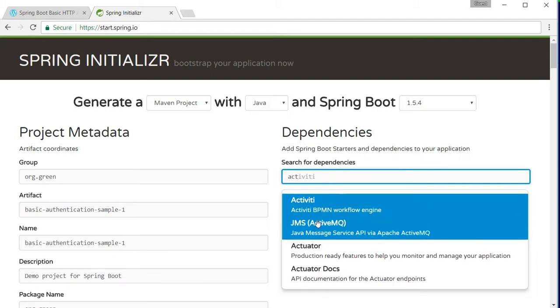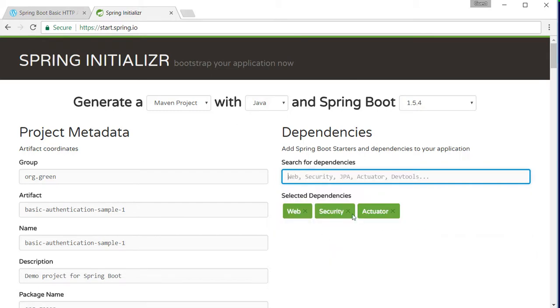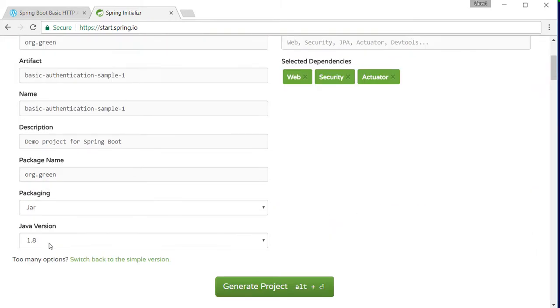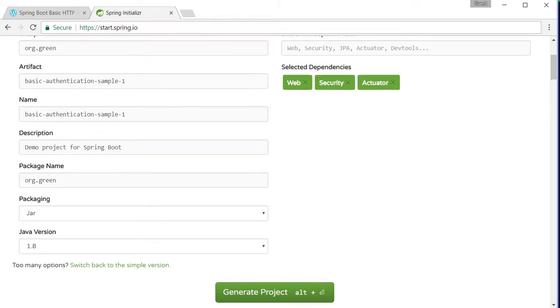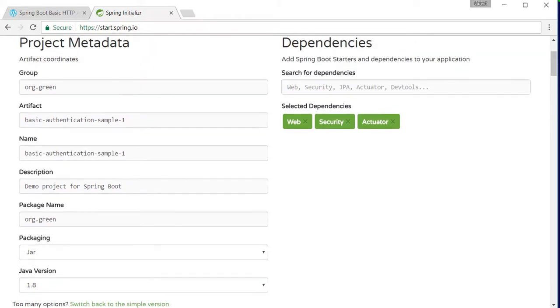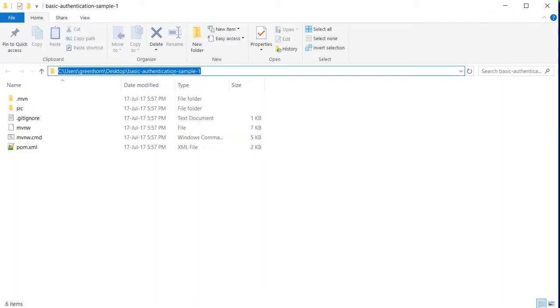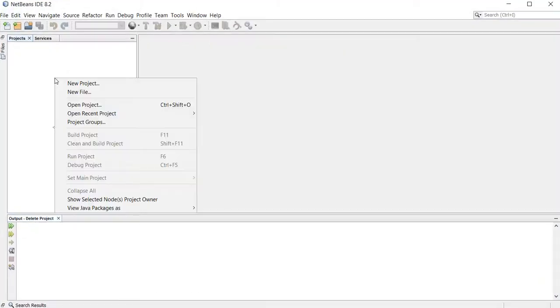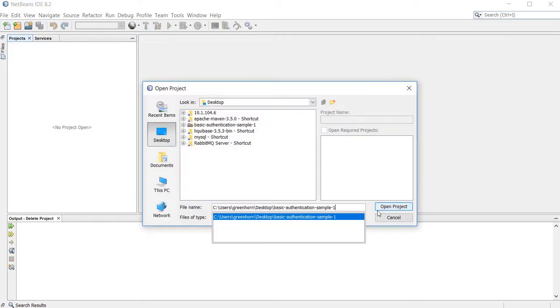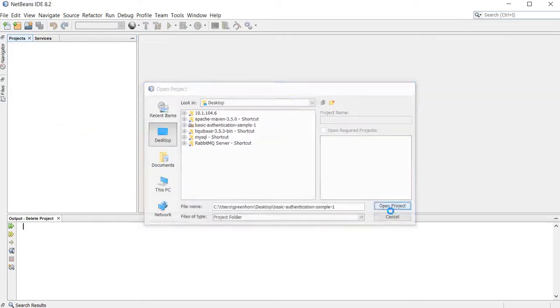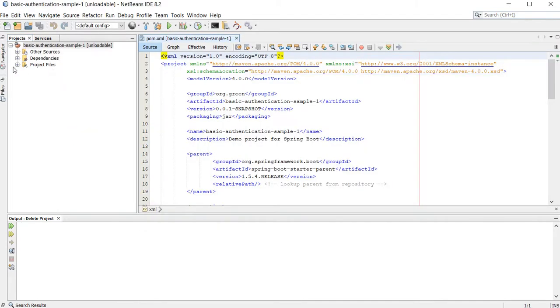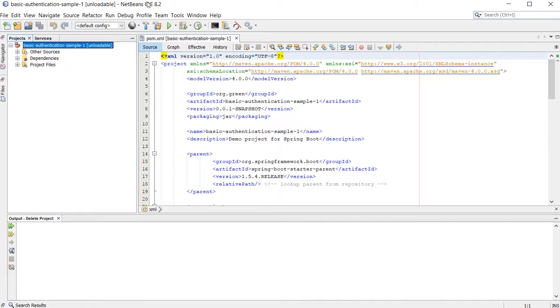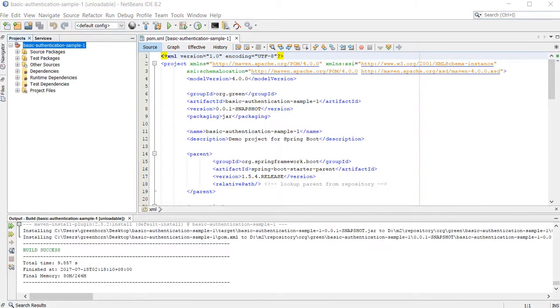And the rest of the configuration like this. I already have downloaded the project and extracted it. I will open this in my IDE, I'm using NetBeans in this case. So this is the project.